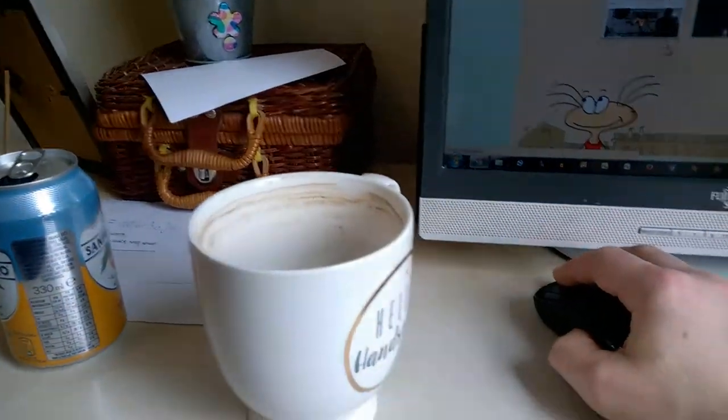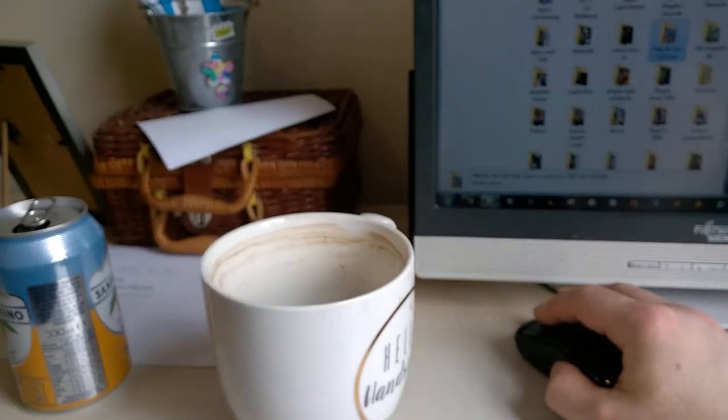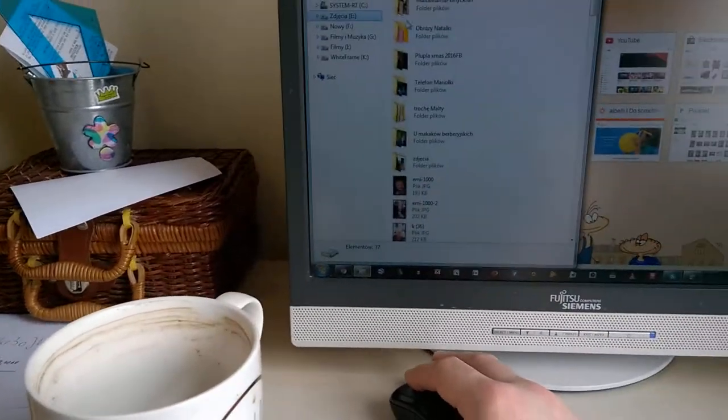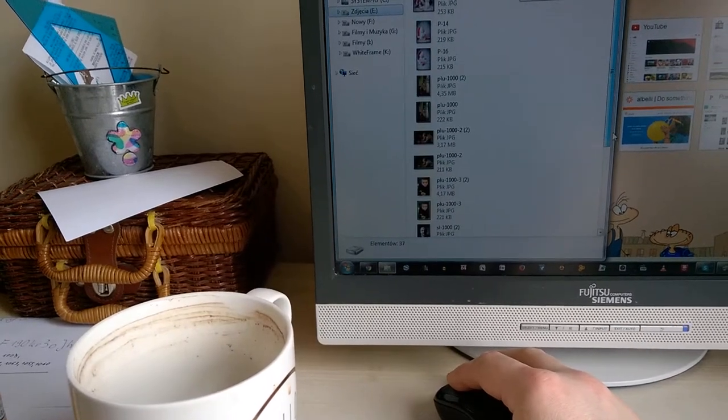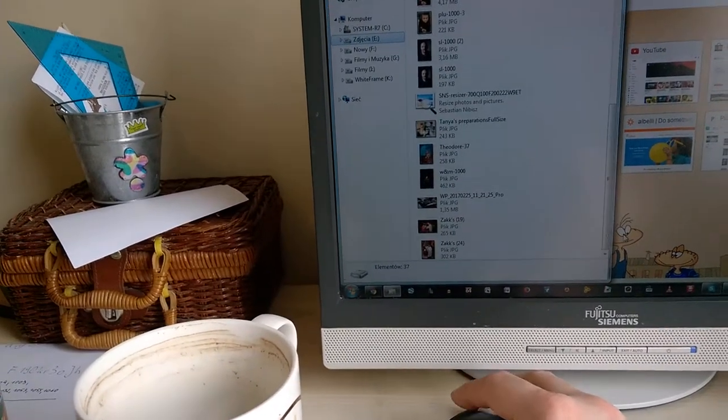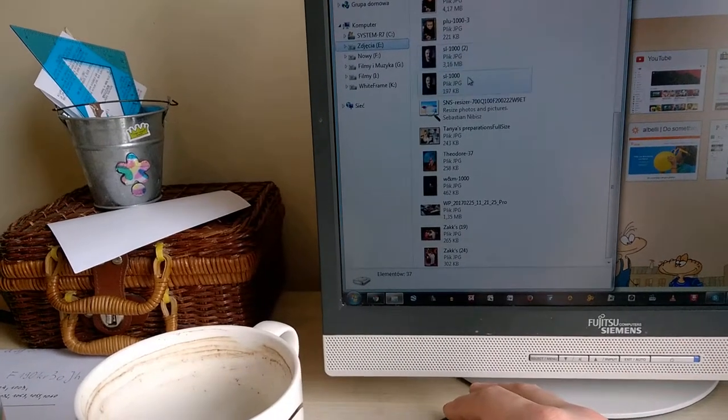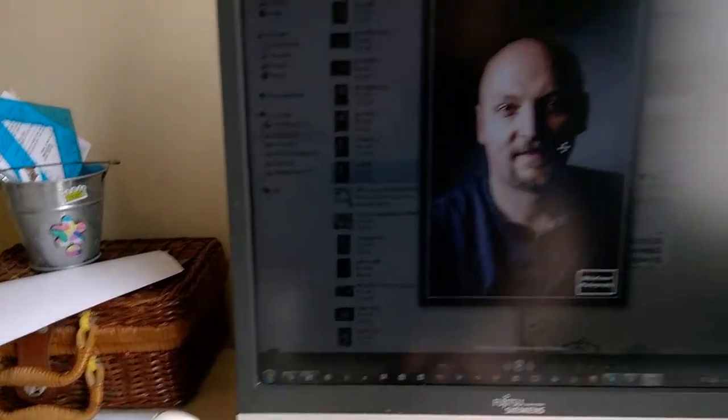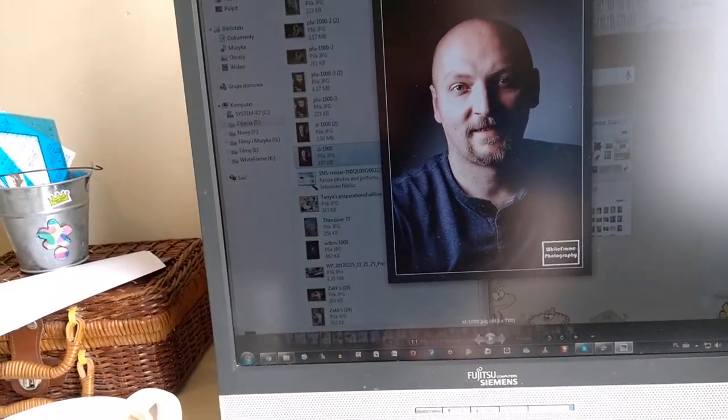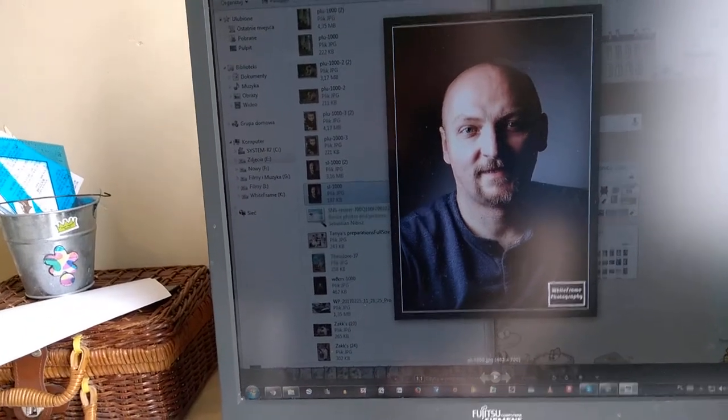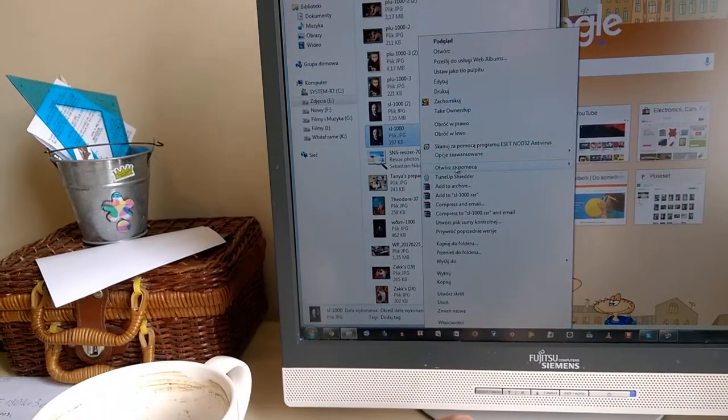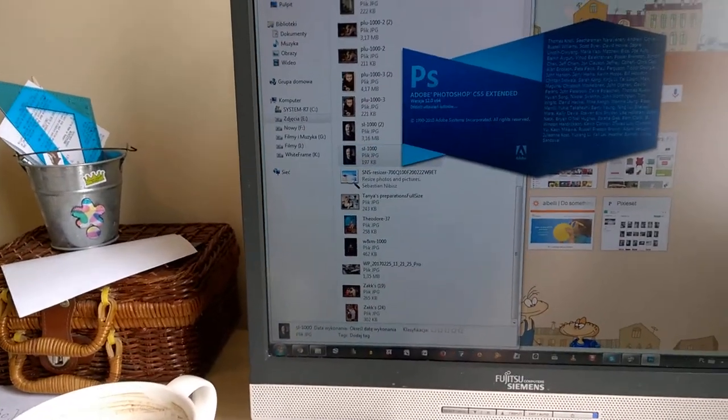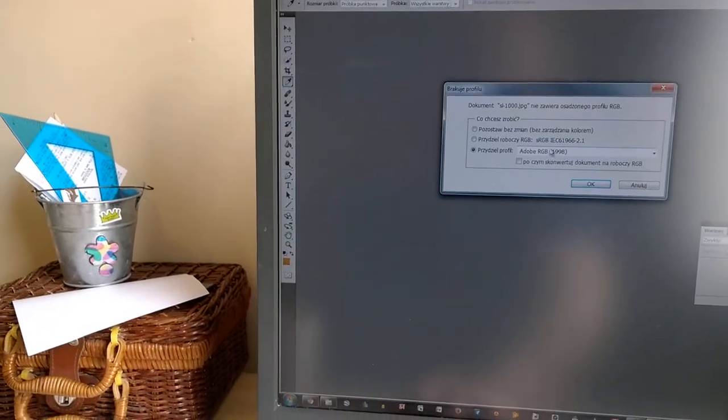Let's say this is a photograph of me, relatively low resolution because it's the online version. Doesn't matter that much anyway. You open it in Photoshop because that gives me the best color control.